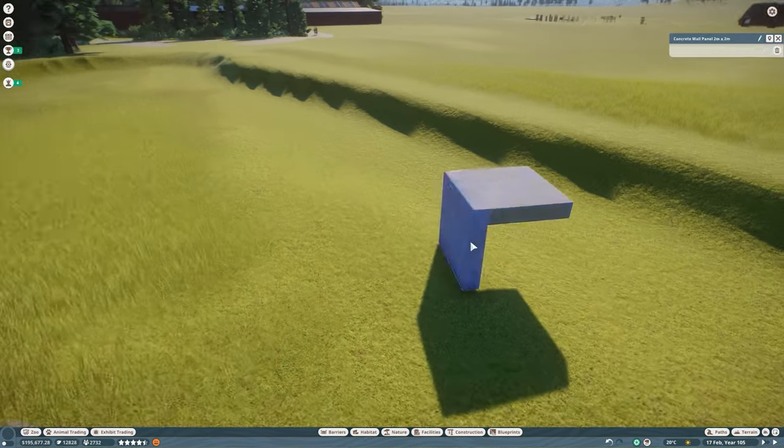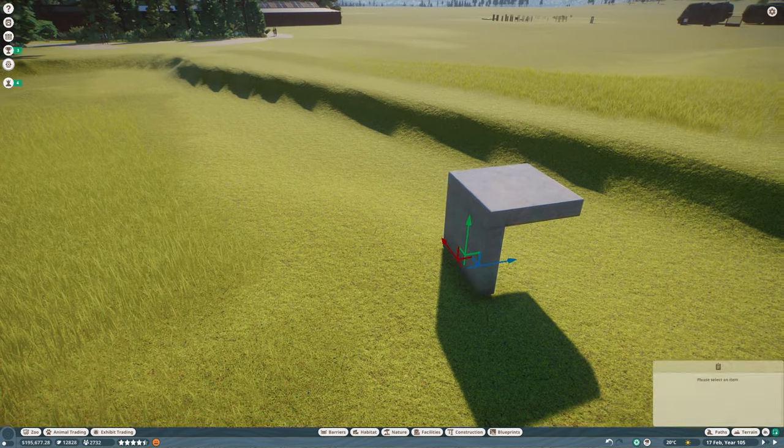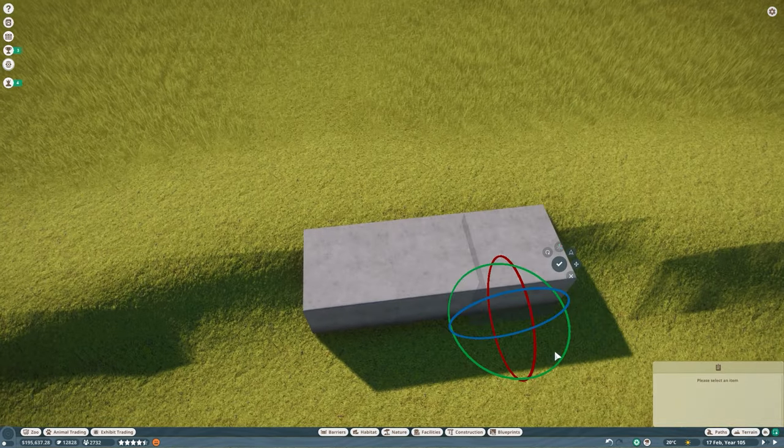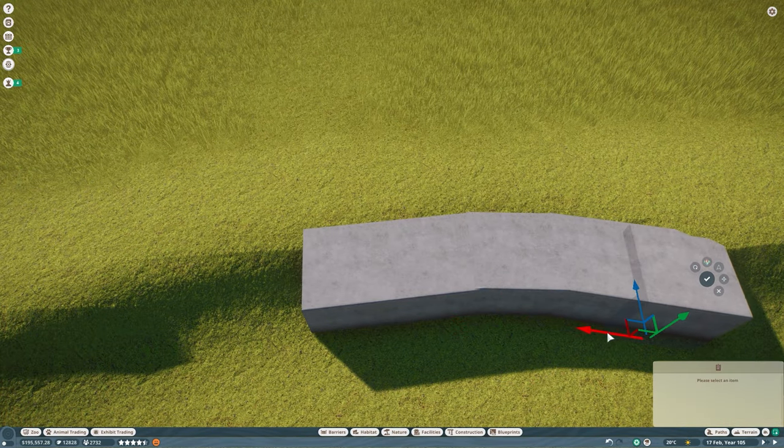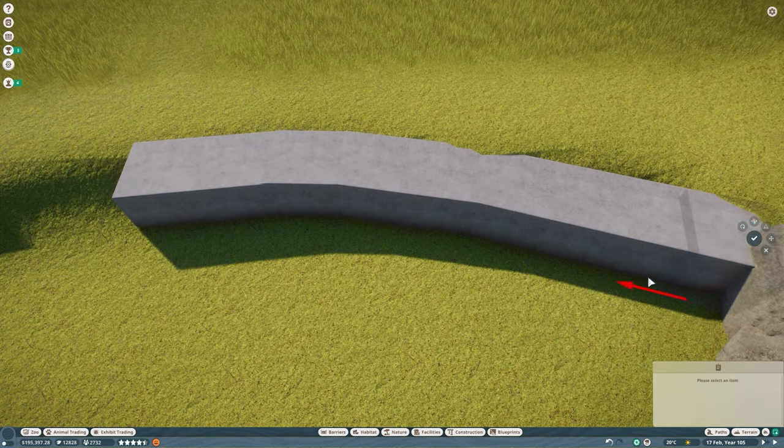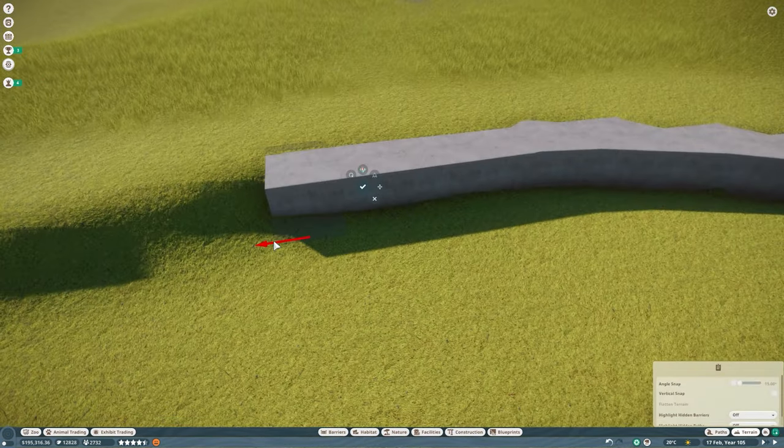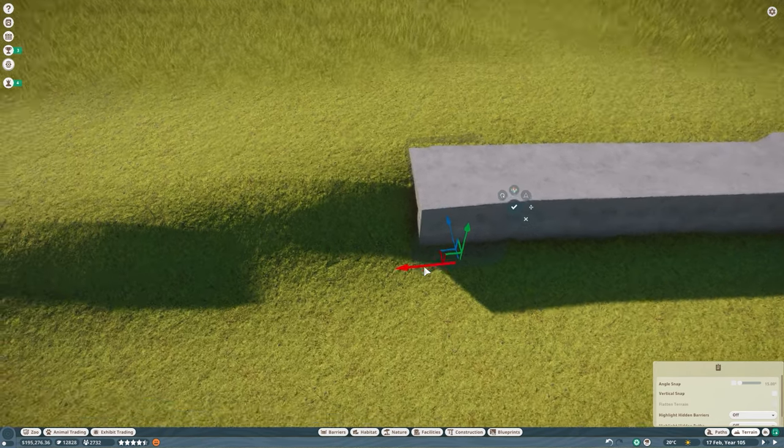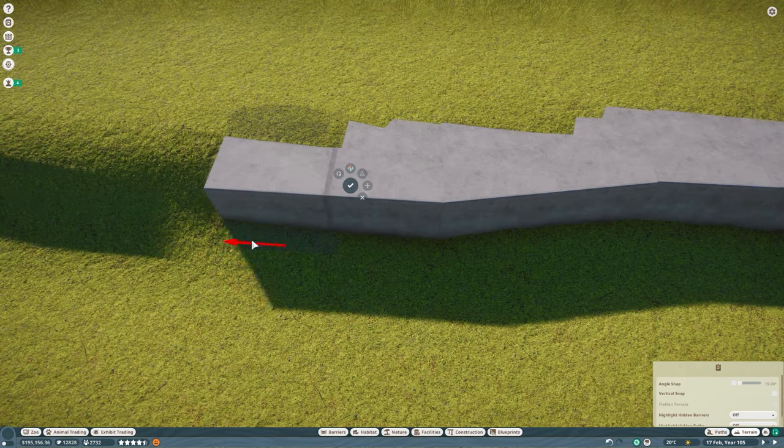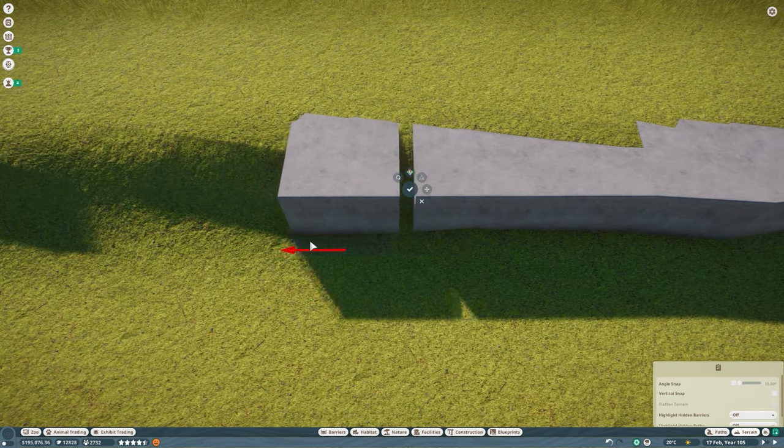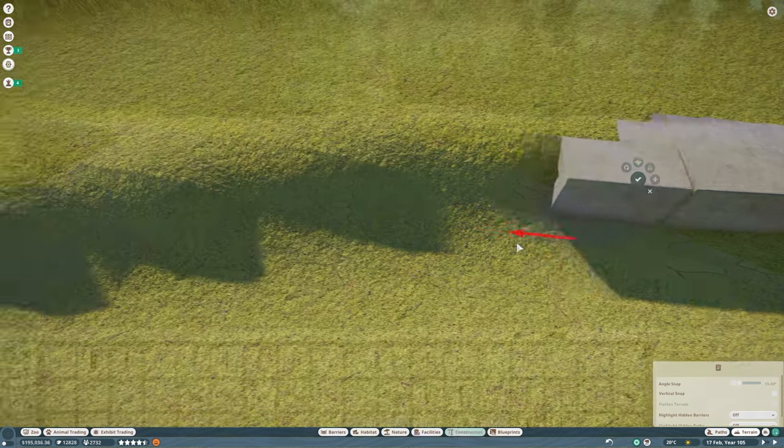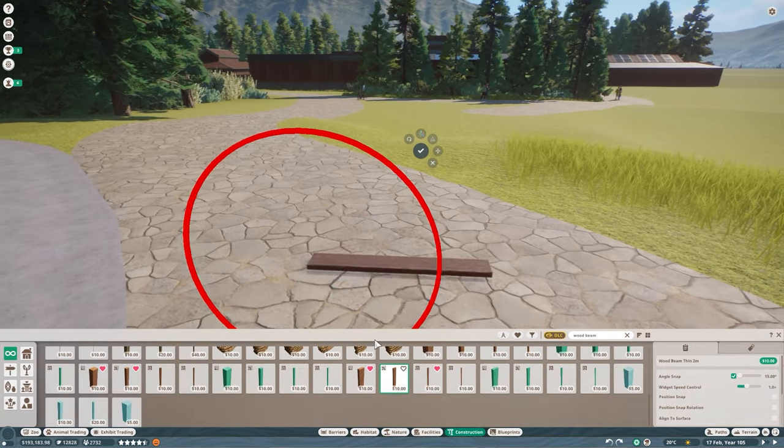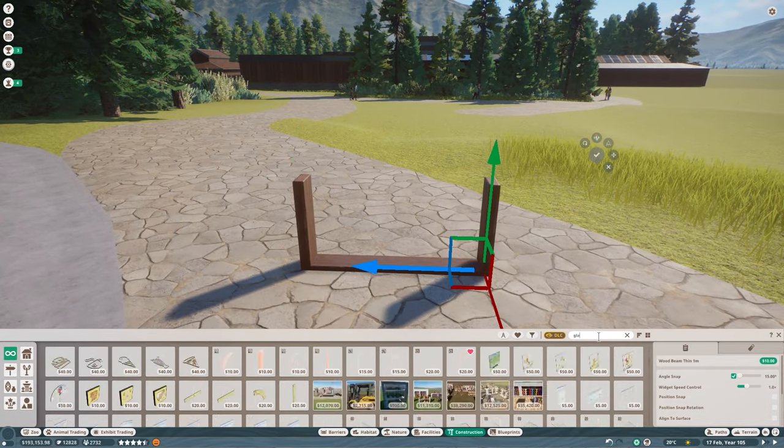So with the majority of our rock work and terraforming completed, it's time for us to start working on our guest barrier. And what better way to start your guest barrier than to create your platform to work on. So for me, I like the use of these concrete panels. Super easy to make viewing platforms like this. And because they're smaller pieces, it means you can actually work with a lot of curves.